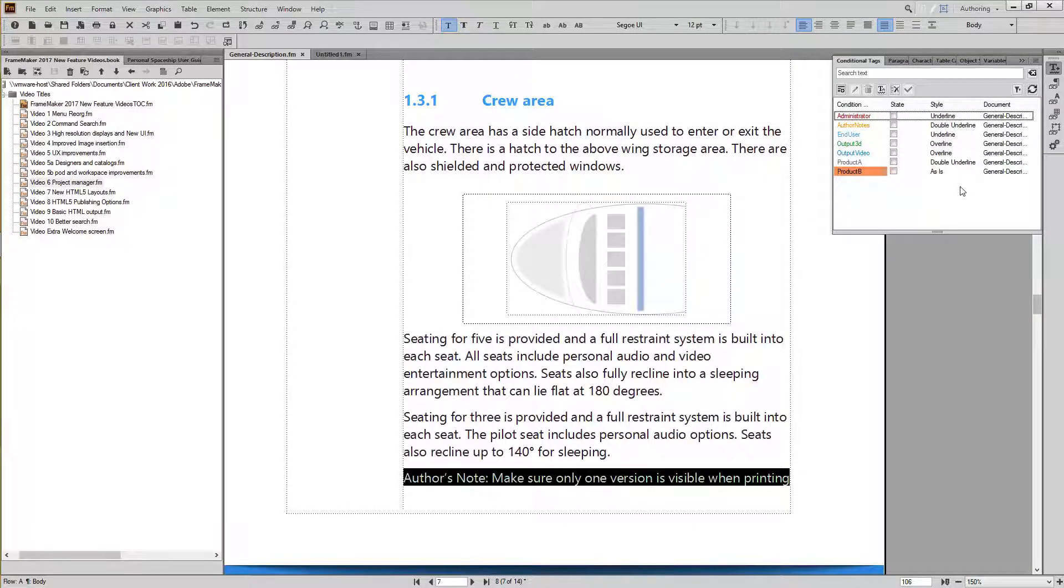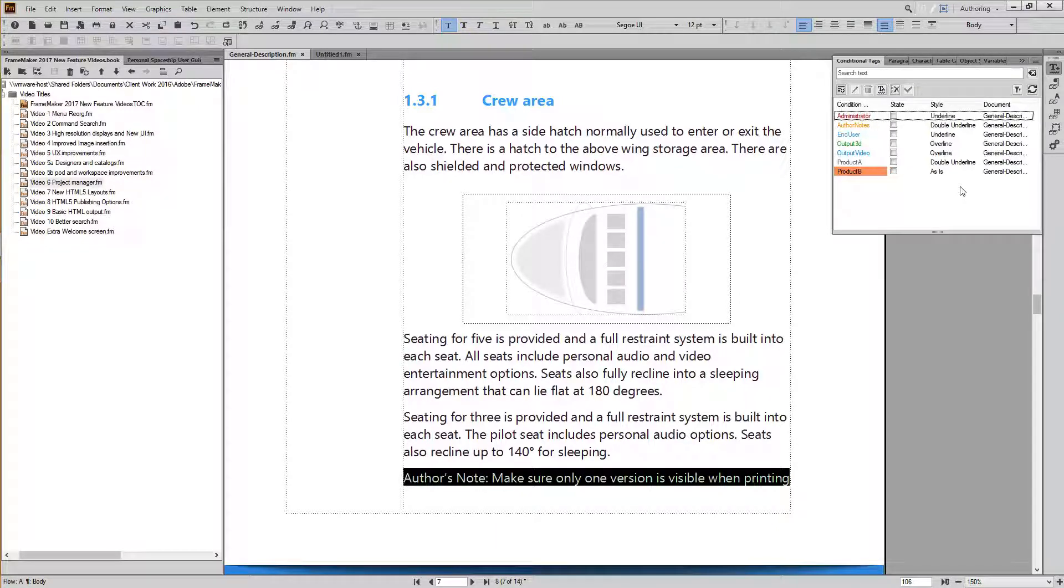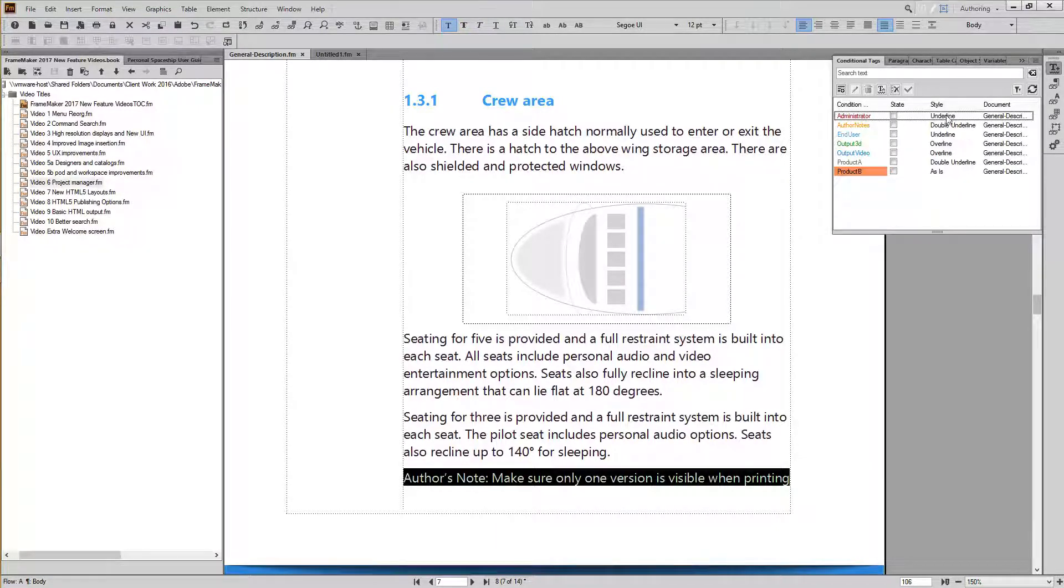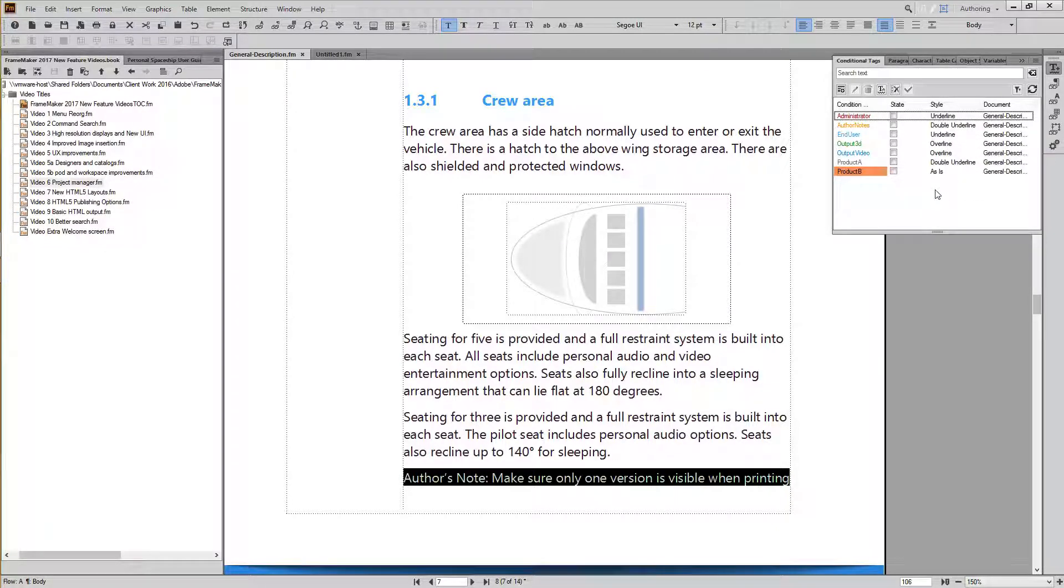And one more thing to look for. In the Conditional Tags pod, as with the Cross References and Variables pods, when information spills out past the edge of a column, you have a tooltip available that lets you view the entire text without fiddling with column widths or diving into other dialogs.